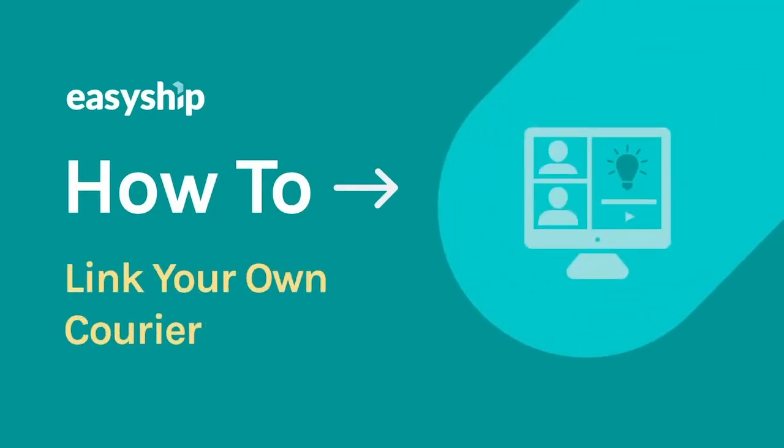Hello, in this video tutorial we're going to show you how to link to your own courier account from the EasyShip dashboard. This feature allows you to connect to an established courier account so you can use those shipping rates with EasyShip. Let's take a look.